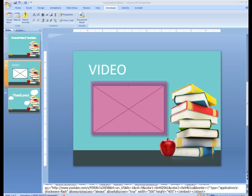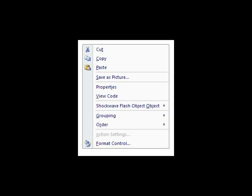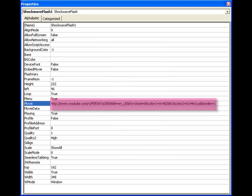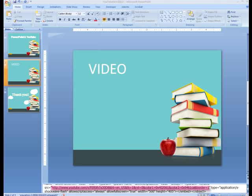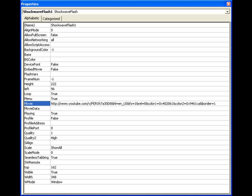Click and drag a box onto the slide. This will be where your video plays. Right click on the box and select Properties. Next to the Movie, copy and paste the HTTP information from within the quotation marks from the embed code and paste it here.